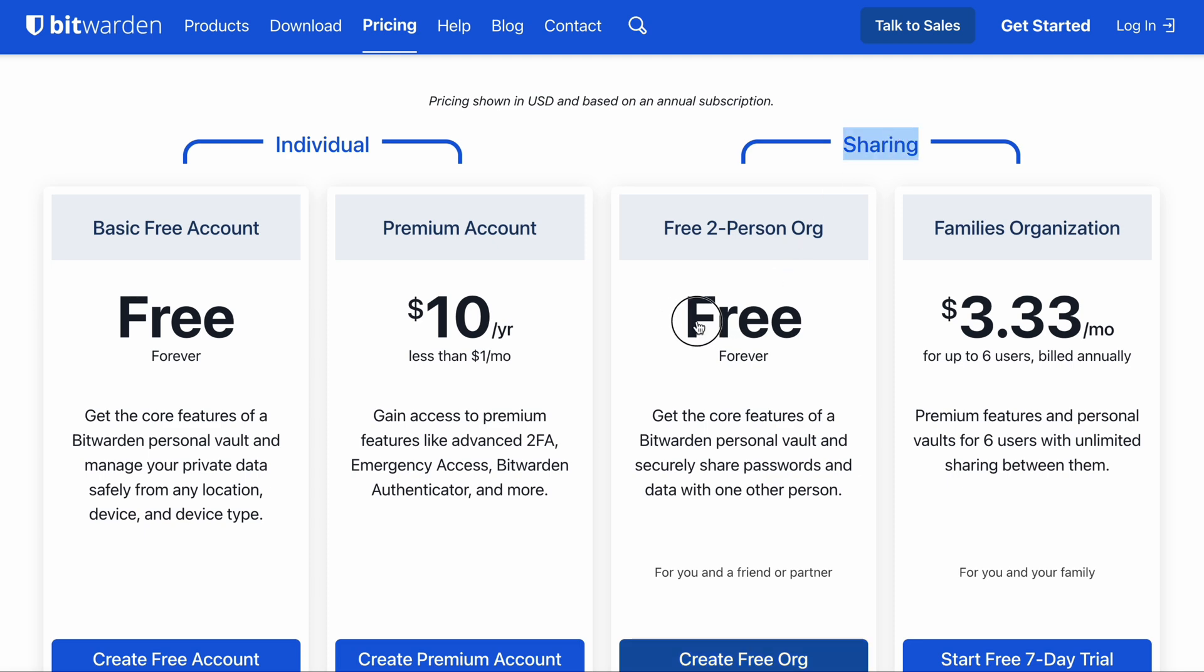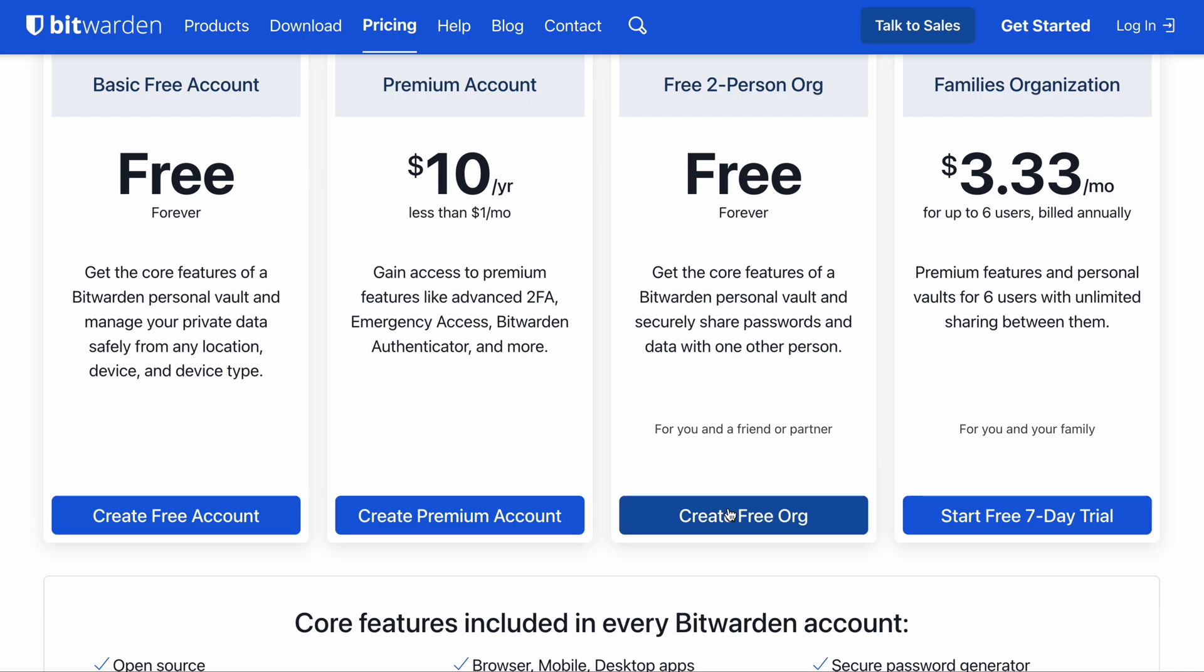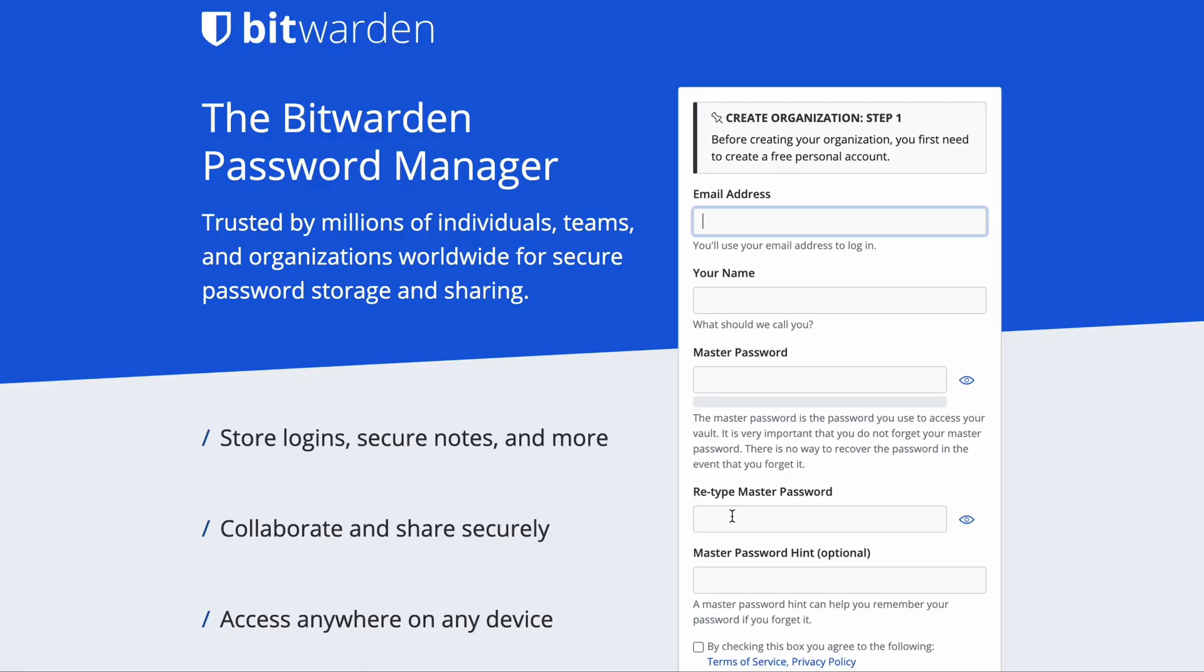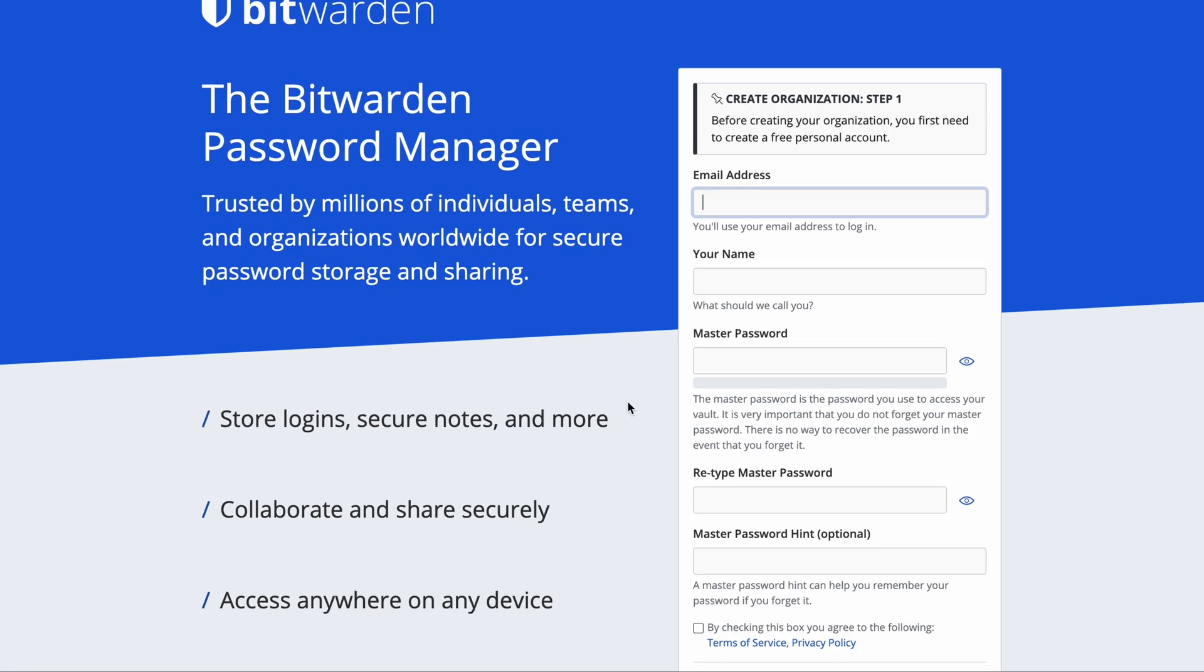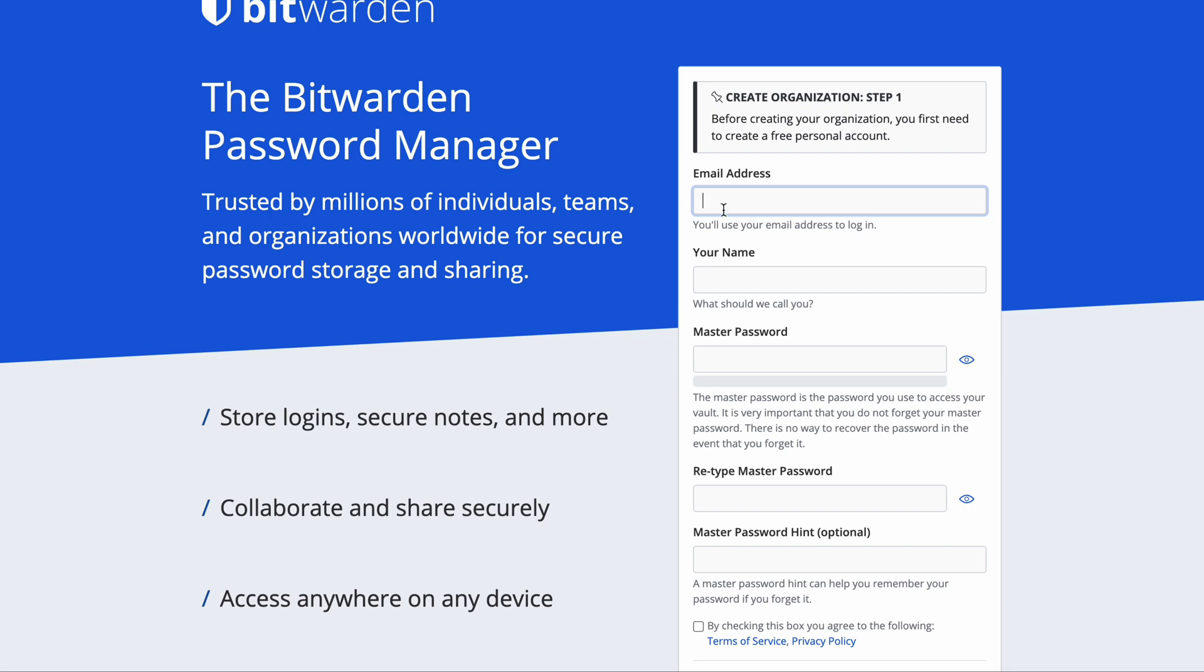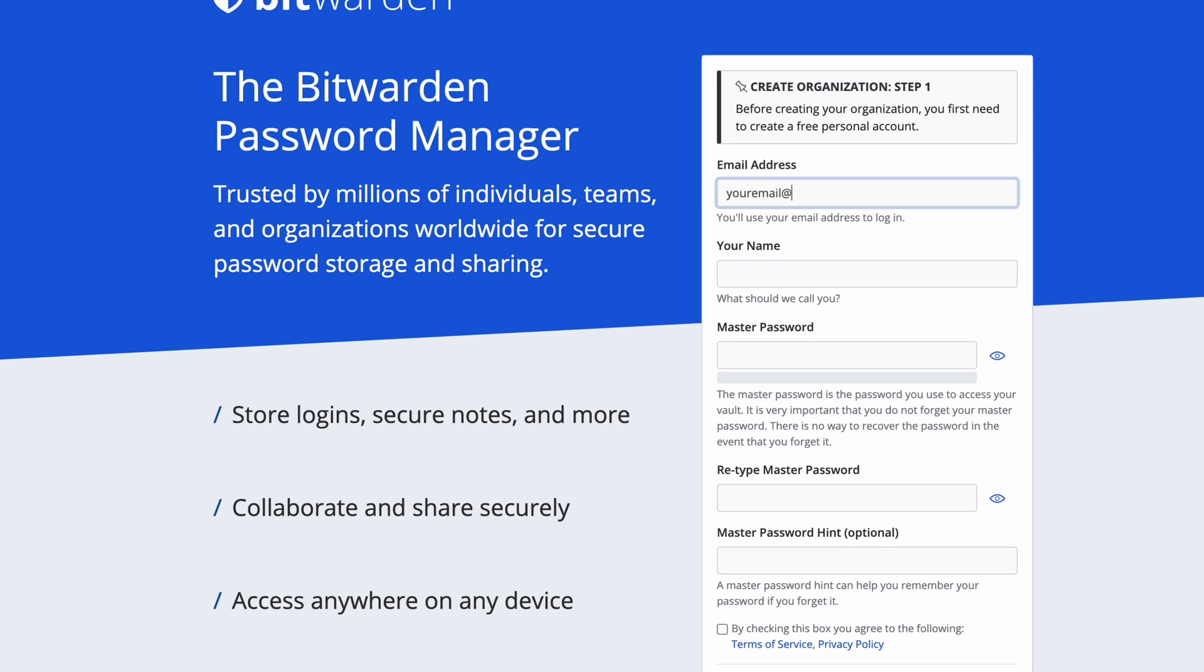You can see here a free two-person organization. We're not technically an organization, but our family is a structural organization. I clicked on that one. We're going to sign up here. The sign-up process is pretty self-explanatory for the most part.